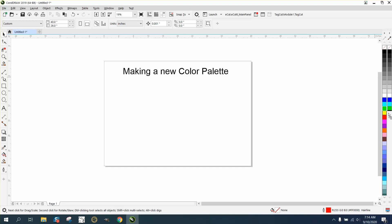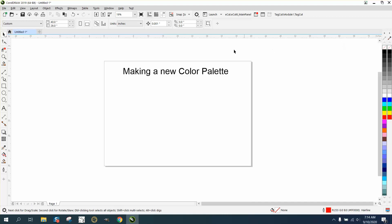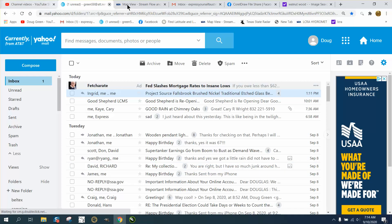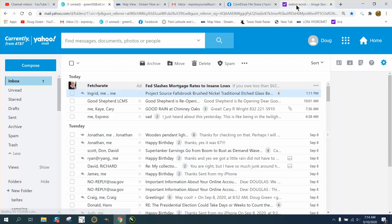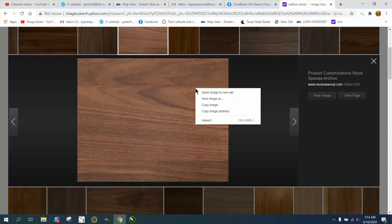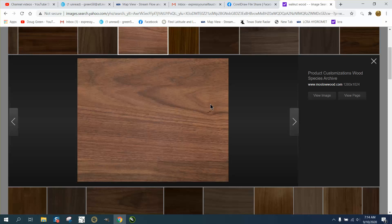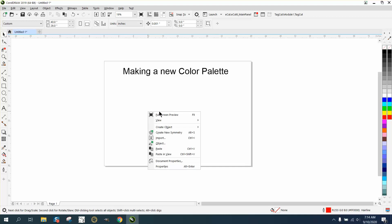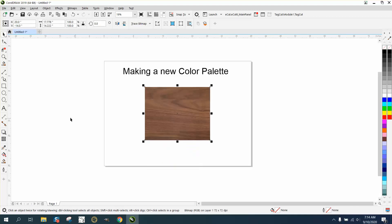So now the eyedropper tool is not grayed out. So let's go to walnut wood and let's just take that and right-click, copy the image. Let's say we want to do that. Let's go back to Corel, let's right-click and paste. So now we got some walnut wood.